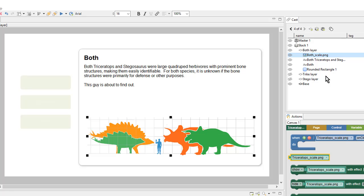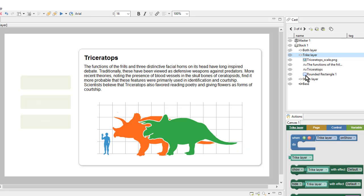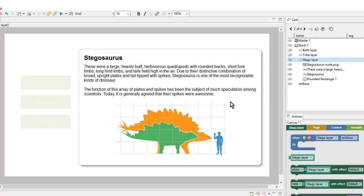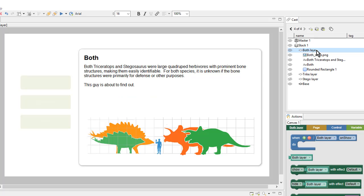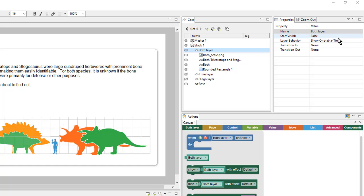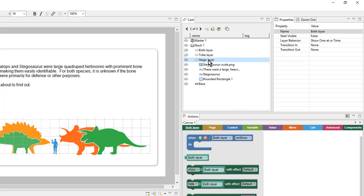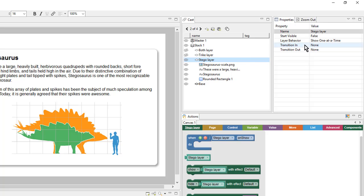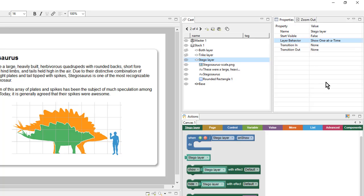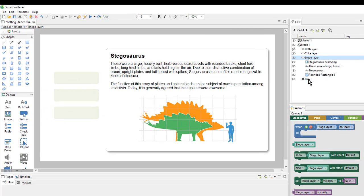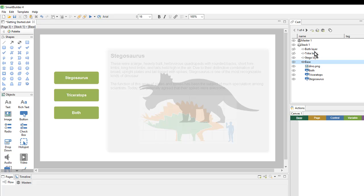In order to navigate back to a different layer, I can simply select it in the cast and then I will see it on the page. Note that the default behavior of these layers is that they are set to show one at a time. That means if I show one layer it will hide the others. Over here in the properties I could change that if I wanted to show multiple layers simultaneously, but in this case the default behavior is exactly what I want — I don't have to micromanage hiding and showing layers. Also note that the base layer is always shown in addition to these other layers. So my base with these three buttons is always going to be available, and these other layers will come and go based on what is selected.